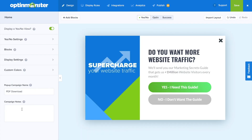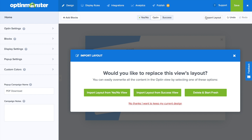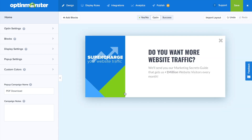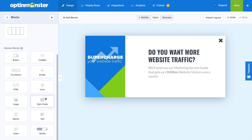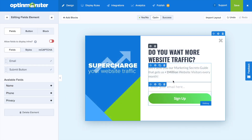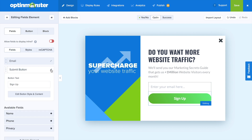Now that we've completed our yes/no view, we're going to go to the opt-in view. A huge time saver is the import layout button — we're going to click that and import our layout from the yes/no view, which brings over all the changes we've already made. Next, we'll go to the blocks tab and drag and drop an opt-in fields button onto our campaign. We'll click the edit icon on the submit button and change our wording to 'send my guide.'